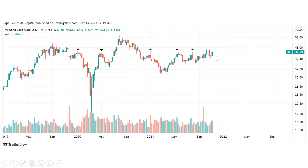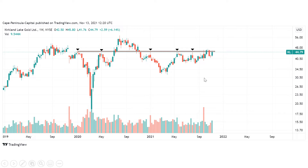This week we tried to overcome this resistance area but were rejected. We can also see that we have had this huge spike in volume, so the buyers are really coming back into the market of Kirkland Lake Gold.